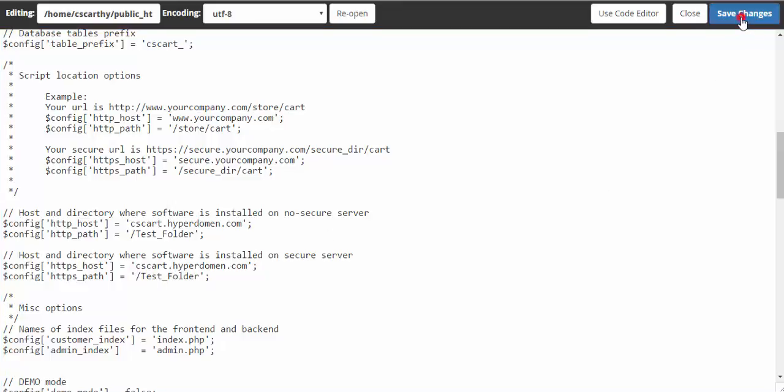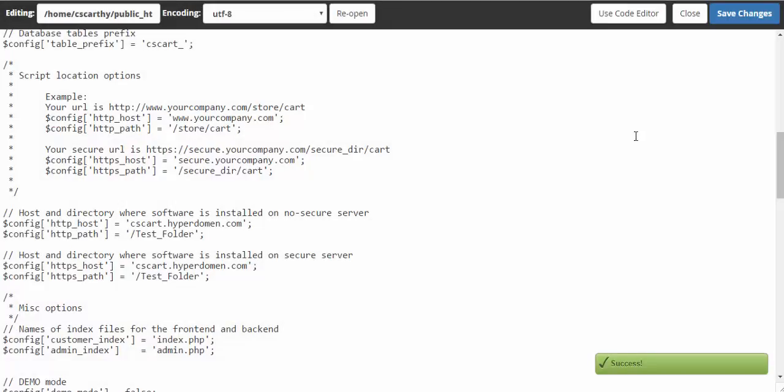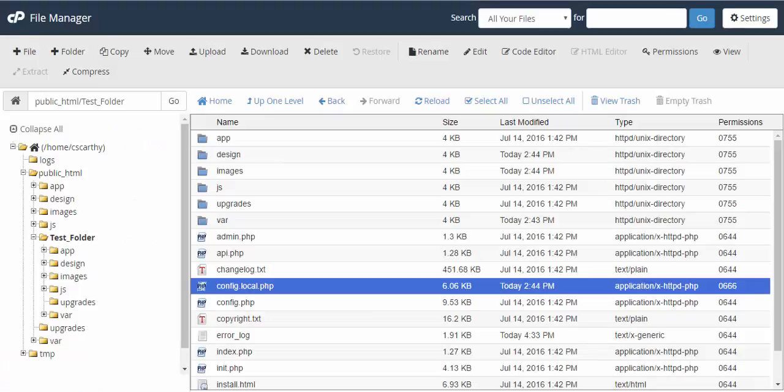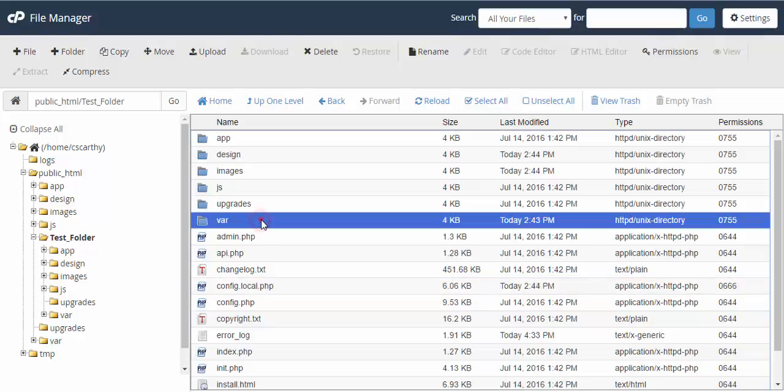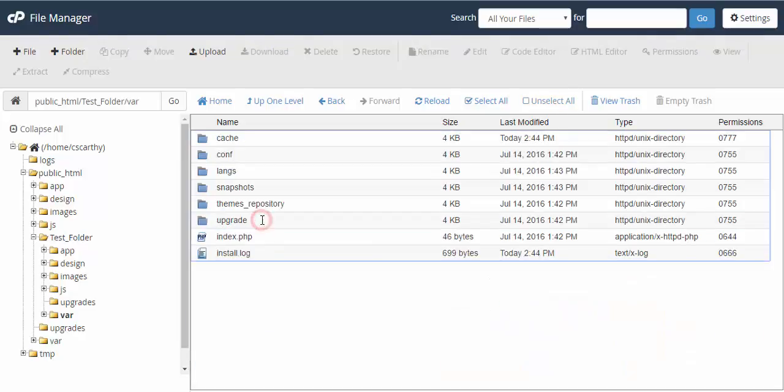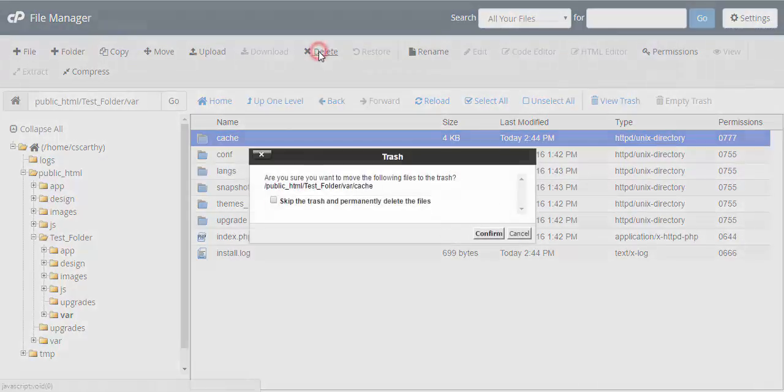After entering click save changes button and go back to the file manager. You are almost ready to launch your copy store. Now it's time for step 4. Only a few things separate you from launching your copy store.